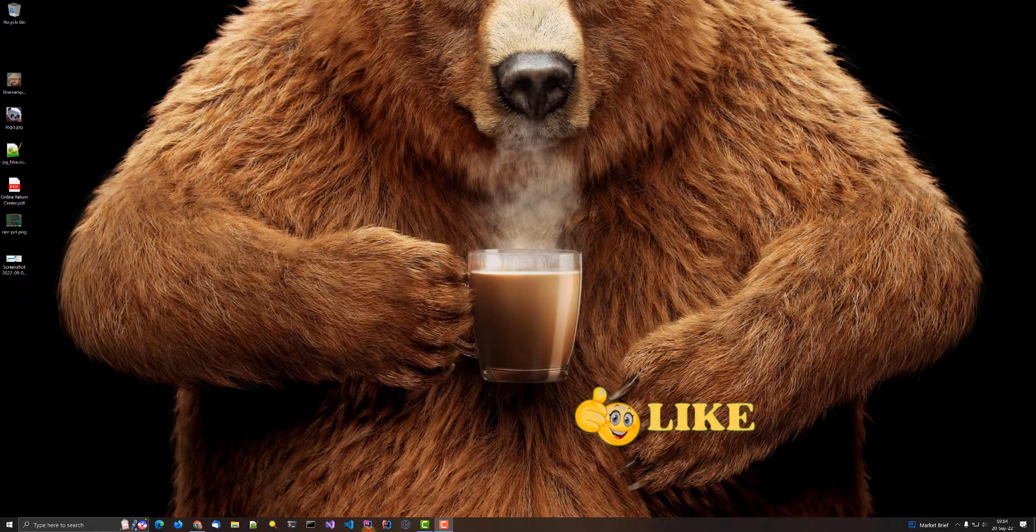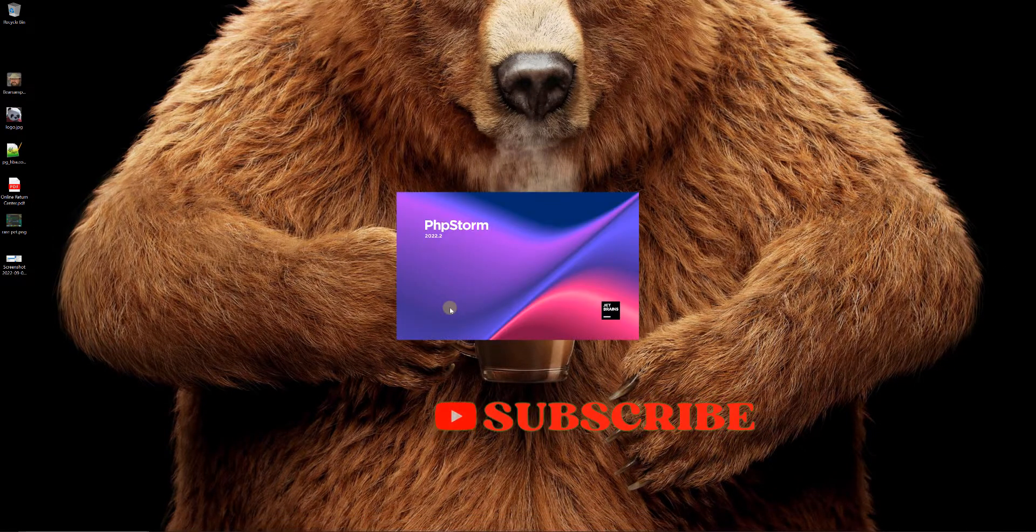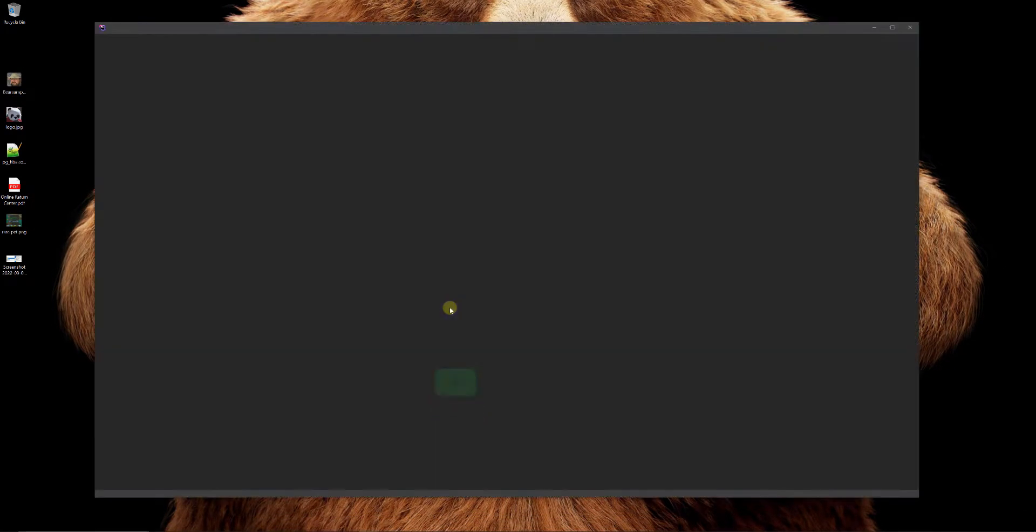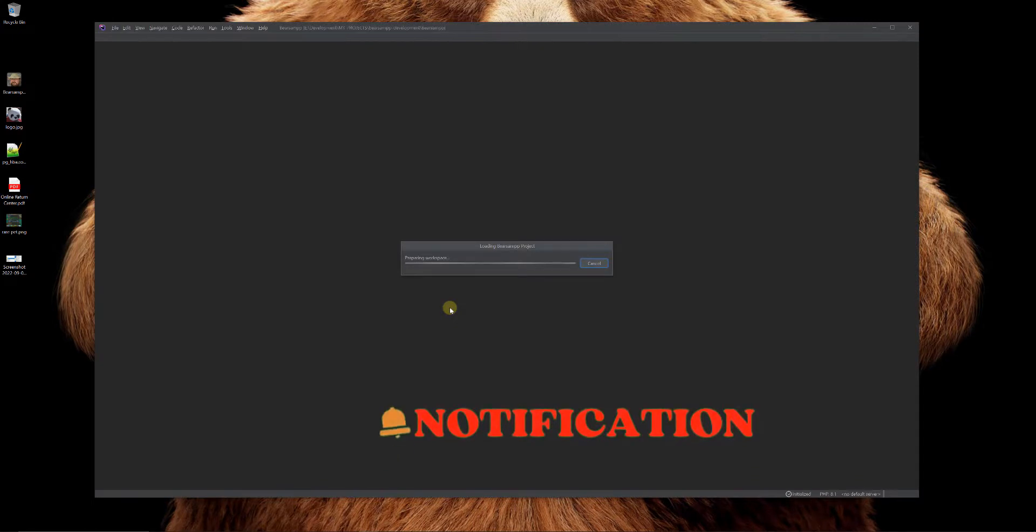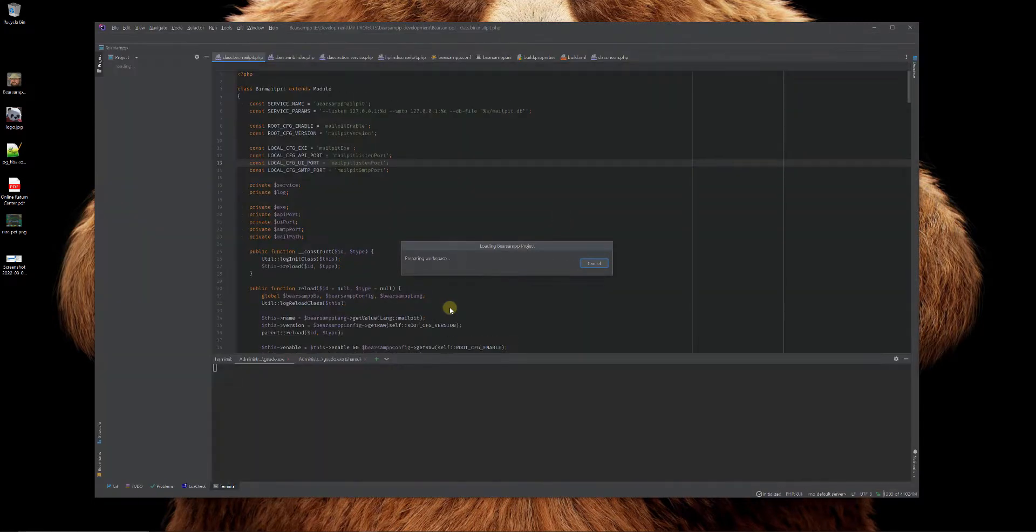I prefer to use PHPStorm, but you can use any IDE or any text editor, whatever your desire is.